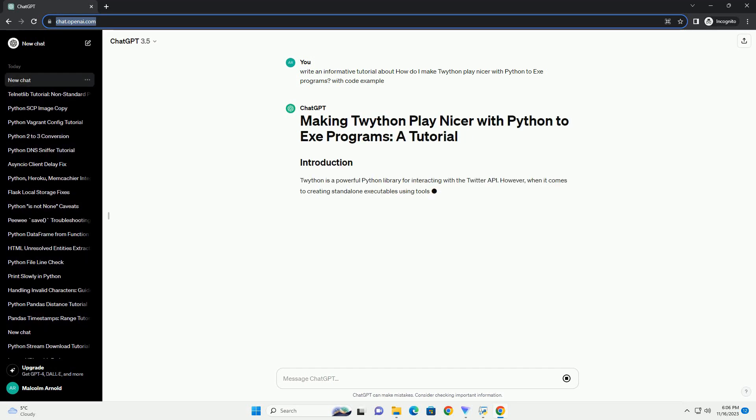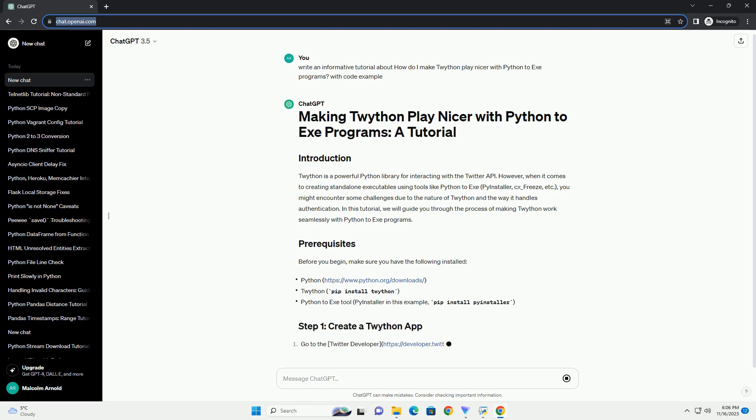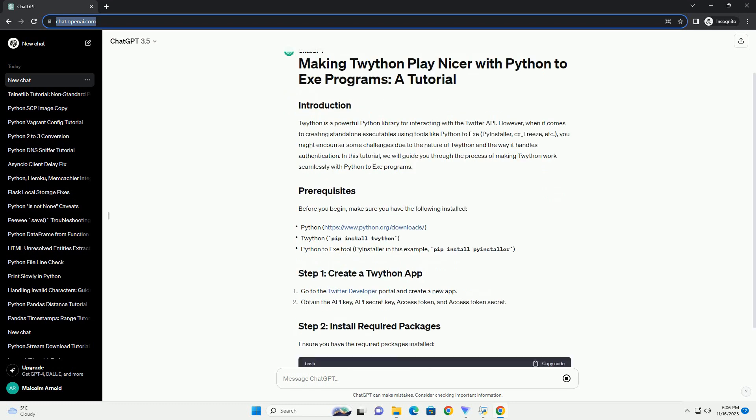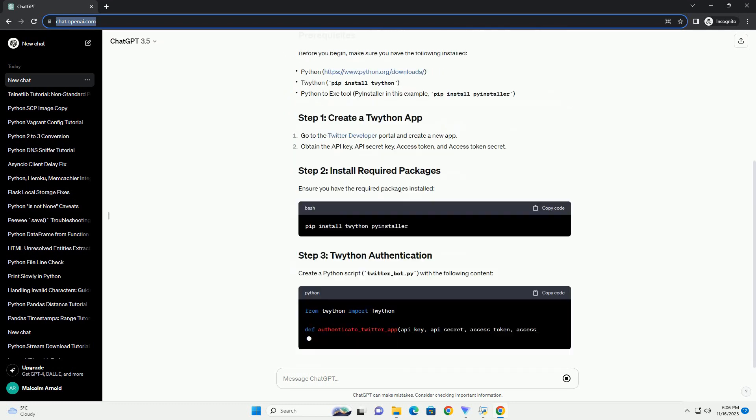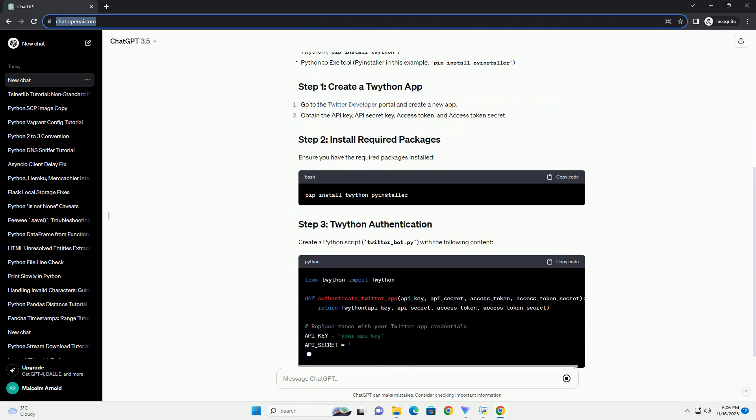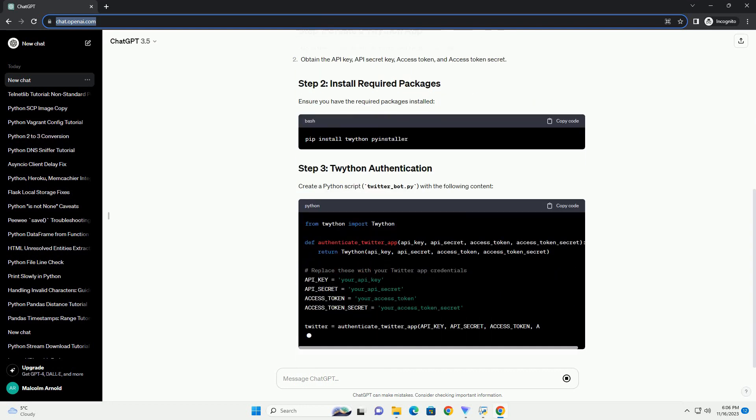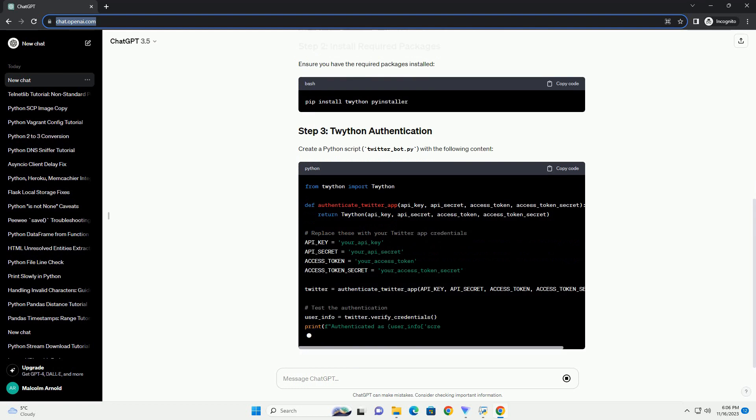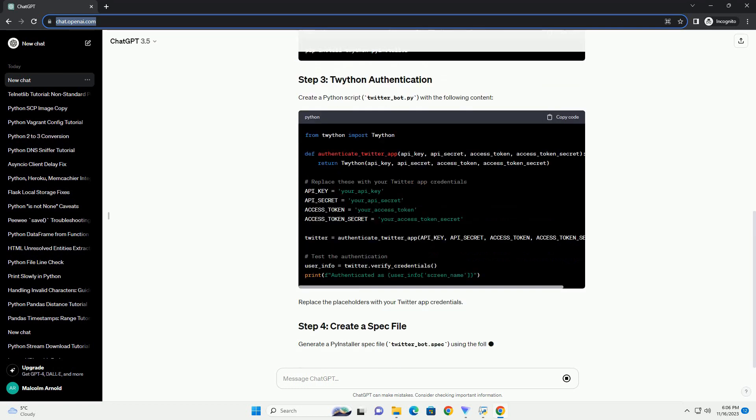However, when it comes to creating standalone executables using tools like Python to EXE, PyInstaller, CX underscore freeze, etc., you might encounter some challenges due to the nature of Twython and the way it handles authentication. In this tutorial, we will guide you through the process of making Twython work seamlessly with Python to EXE programs.